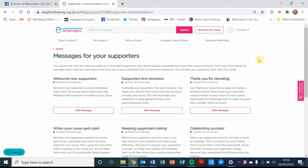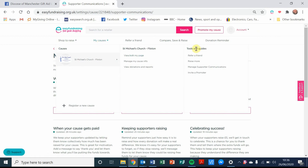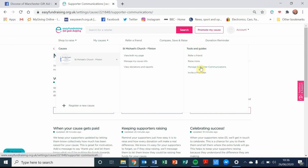Now to access this, you're going to need to make sure that you're logged in to your account. Once you're in your account settings, you need to hover over where it says My Causes, and go over to where it says Tools and Guides, and then click on where it says Manage Supporter Communications.